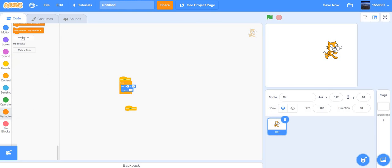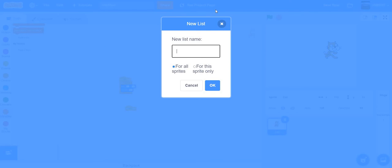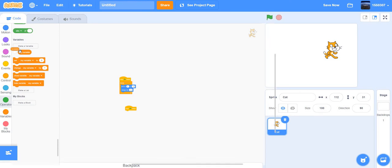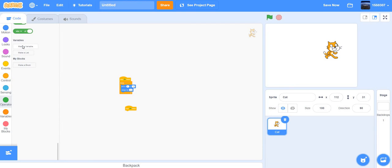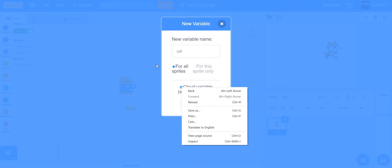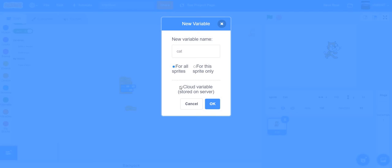Delete that list. When you make a variable it defaults to 'My Variable'. For example, create a variable called 'cat'. You can set it for all sprites or for this sprite only. You can also make it a cloud variable — cloud variables are for all sprites and are used to make multiplayer cloud games.